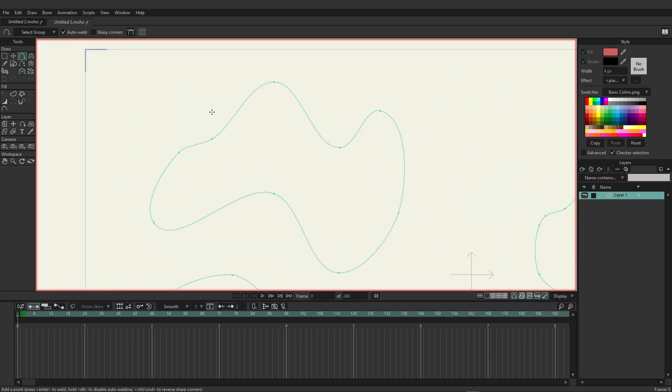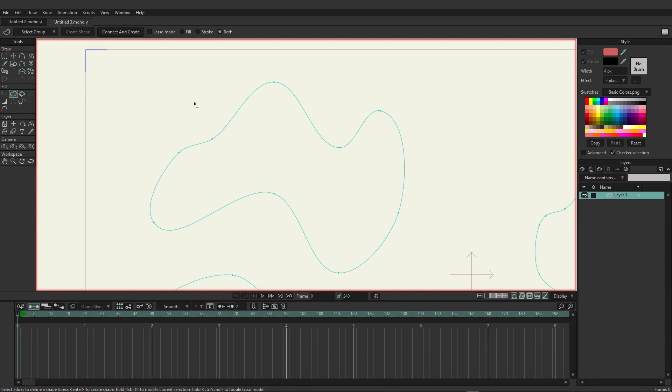Now we looked at a fill tool in the previous video when we were demonstrating how the add point tool works. So let's just review that method again by coming over here to the fill tools and locating the create shape tool.